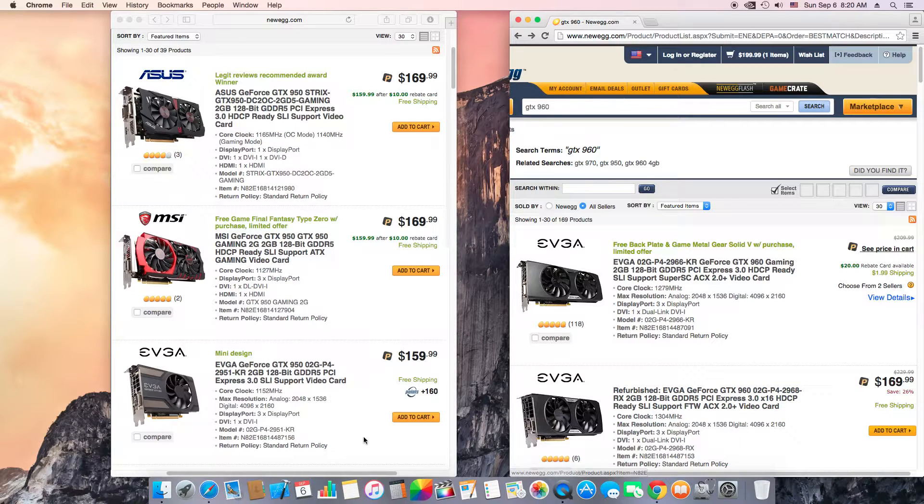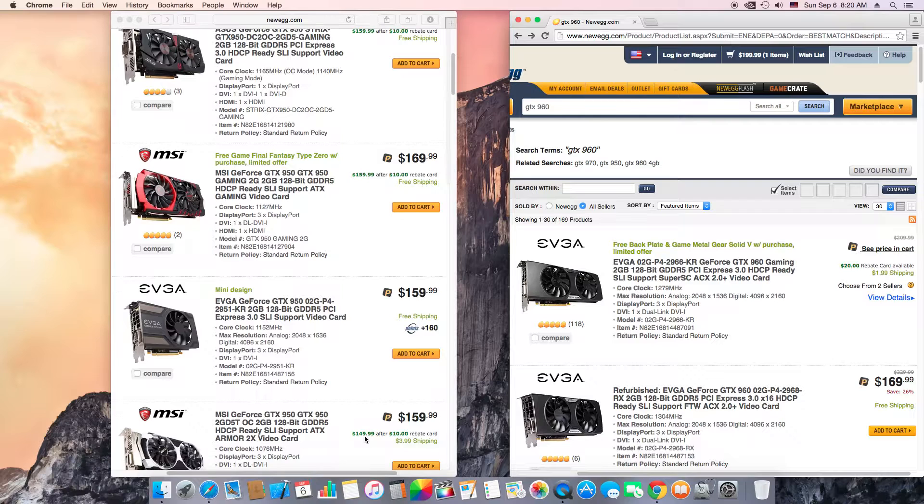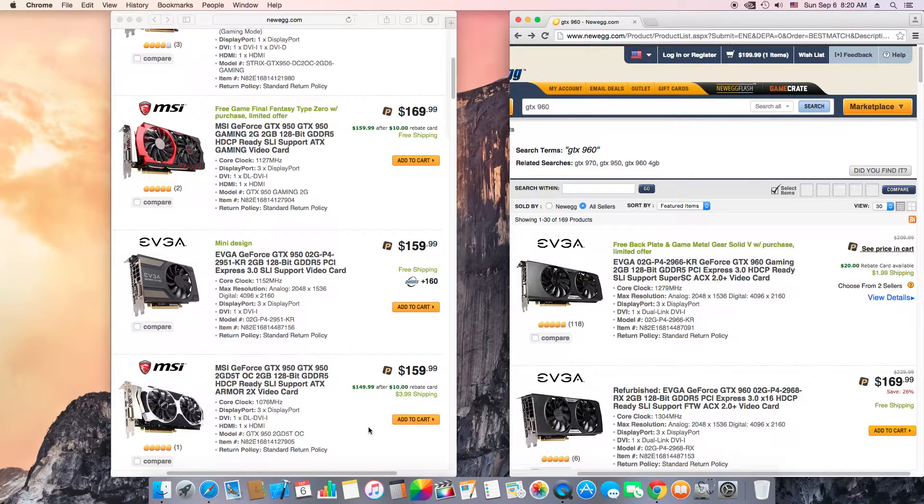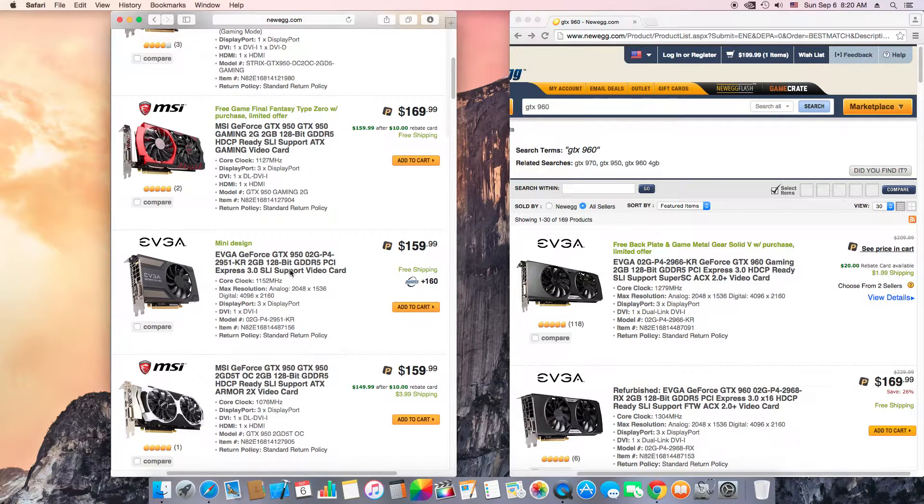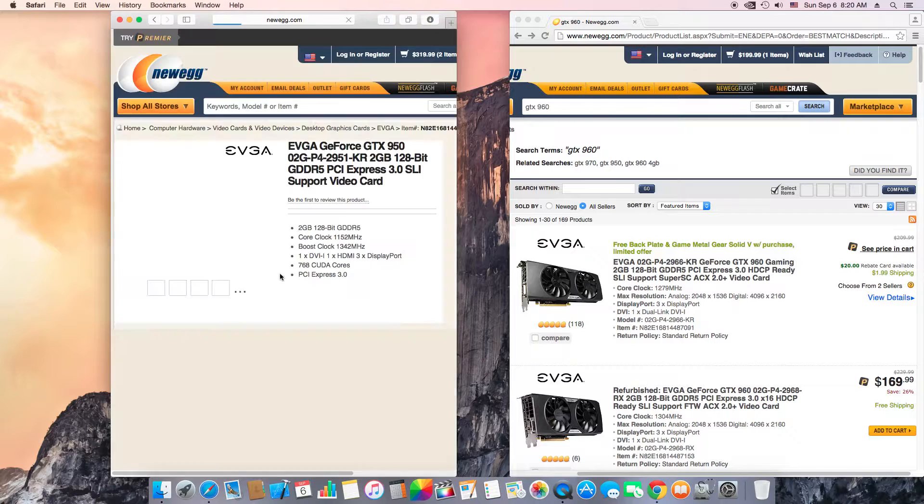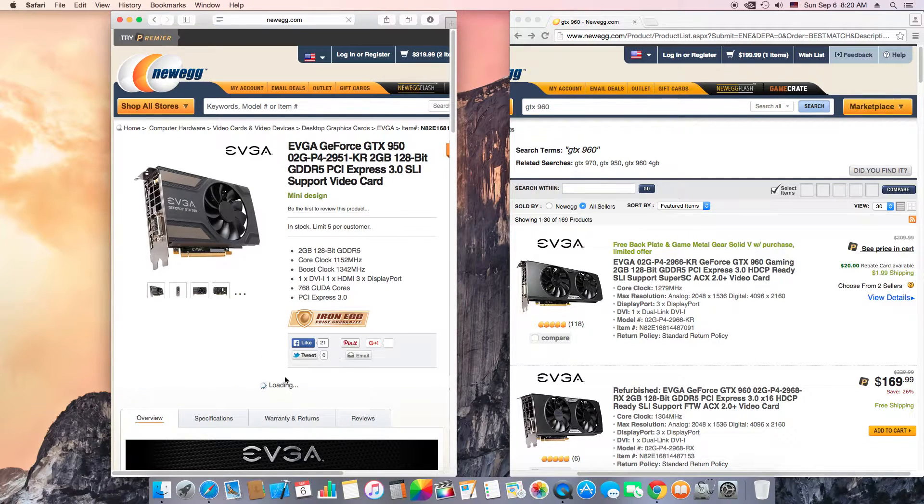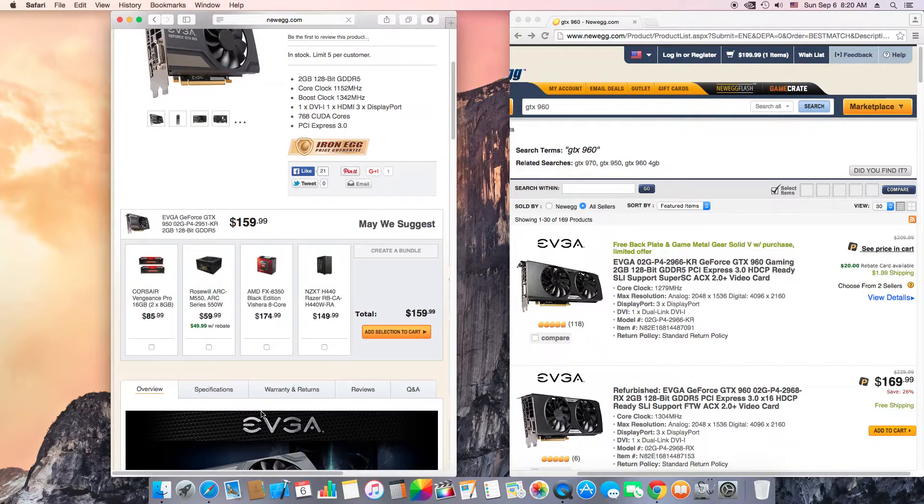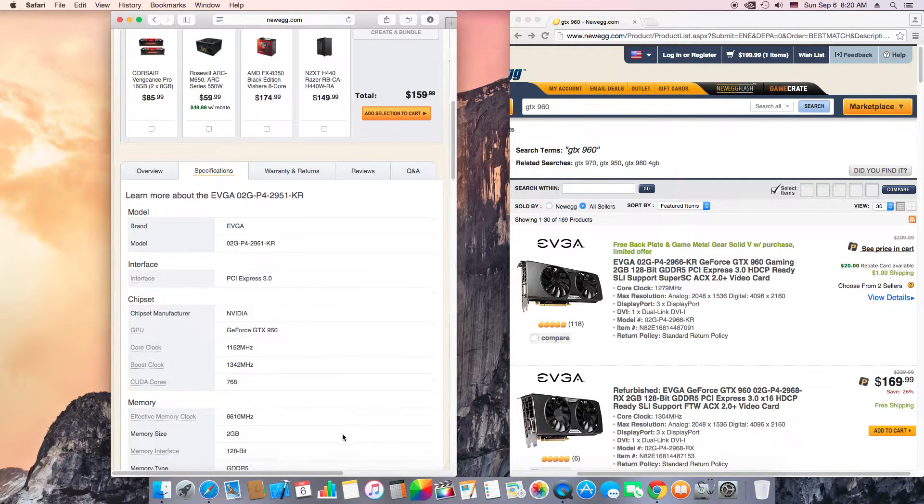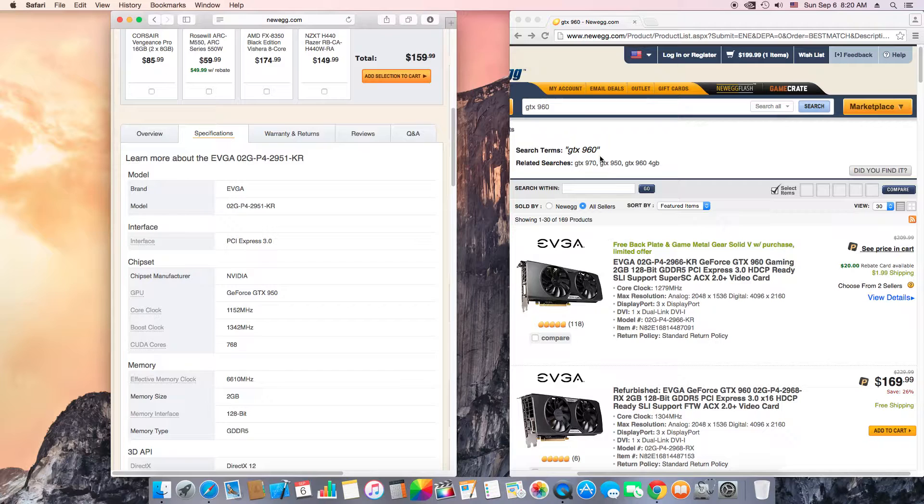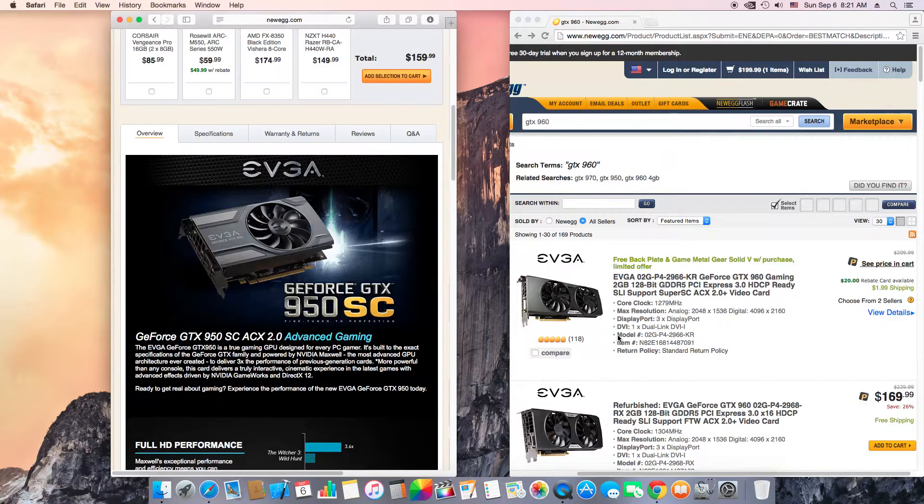So think about it before you spend your money. You know, you might be getting a 950, oh it's only $160.